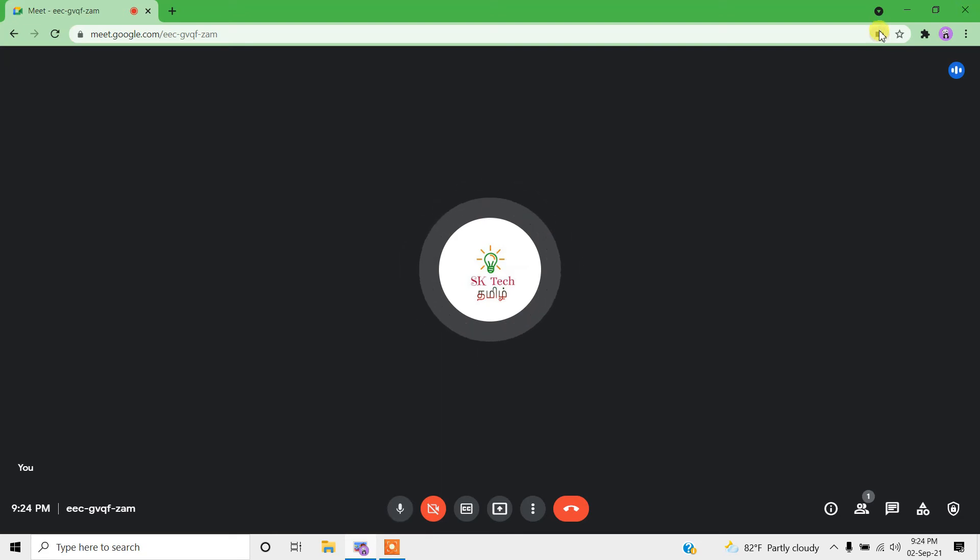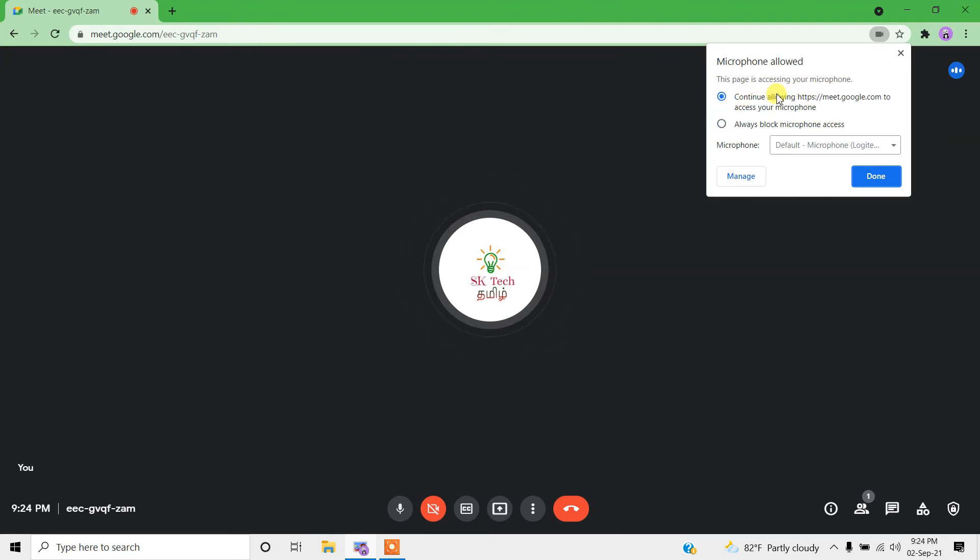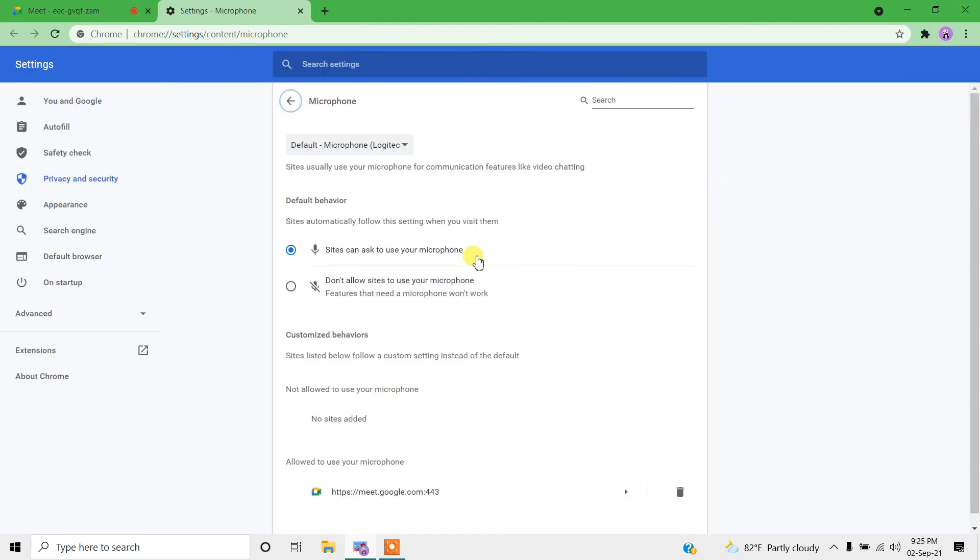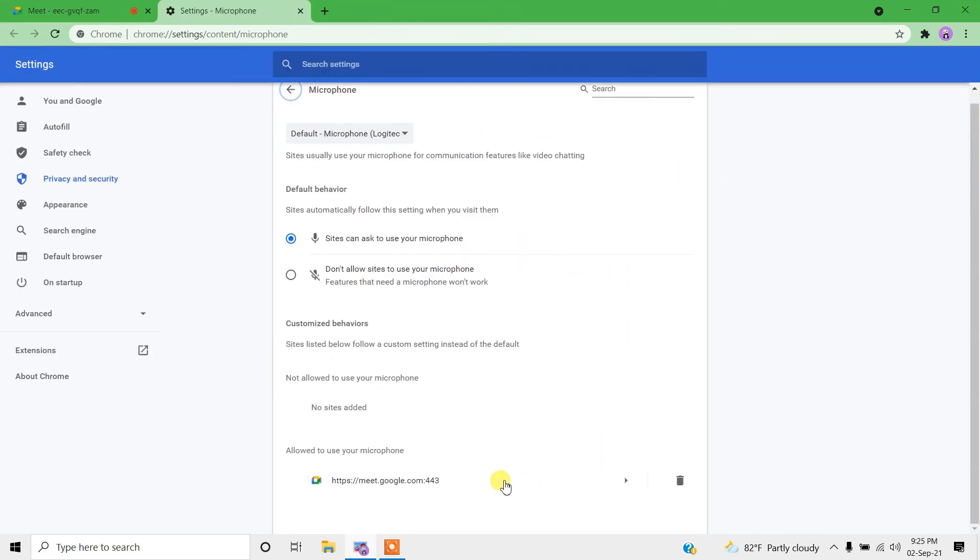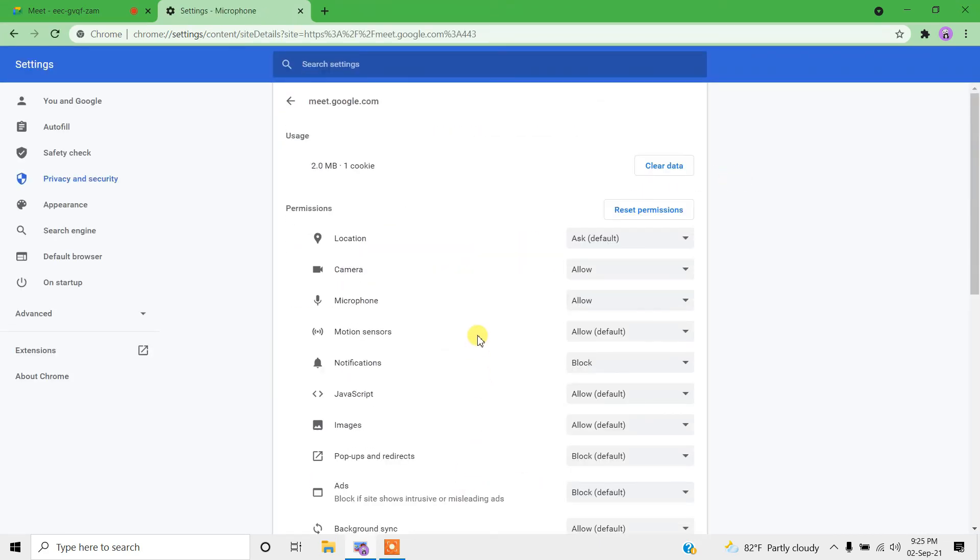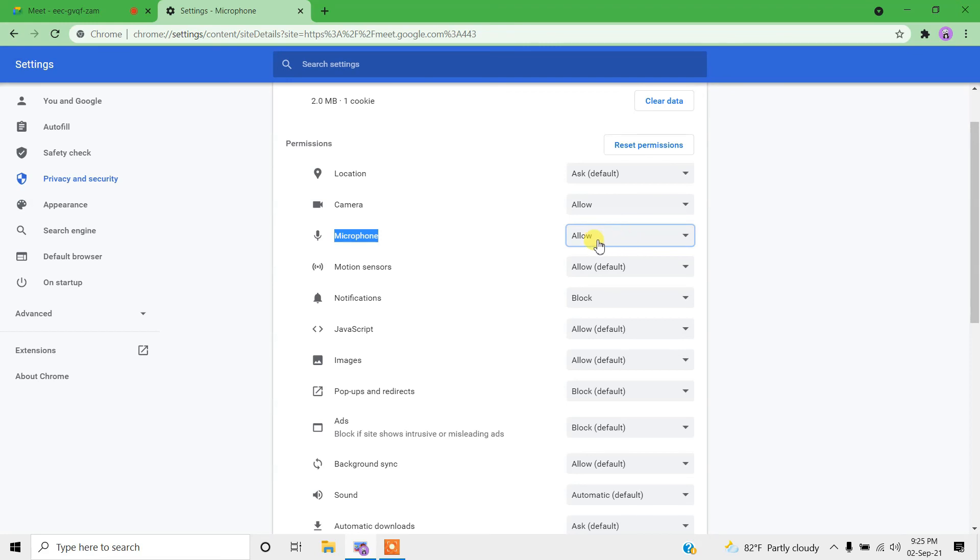Make sure that the first option is enabled, which allows Google Meet to access the microphone. Then select manage, click on the Google Meet link to see what permissions we have given. For the microphone, we have allowed. If it is blocked, then Google Meet won't be able to access the microphone.